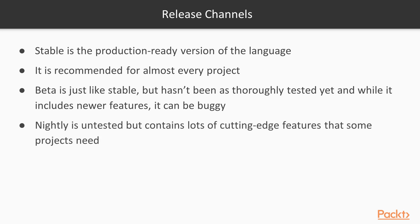Nightly, releasing every single day, is untested, effectively, but it does contain lots of cutting-edge features that some projects need. We'll talk about this later, especially when looking at web frameworks.